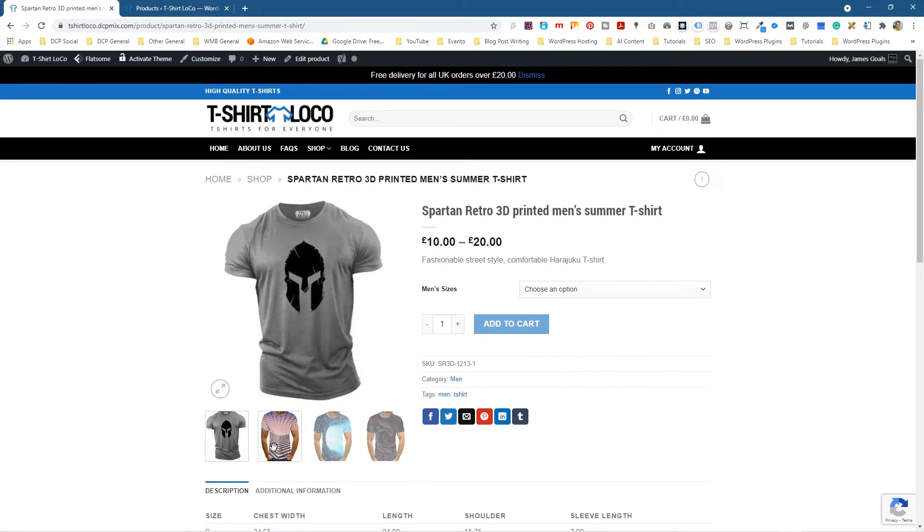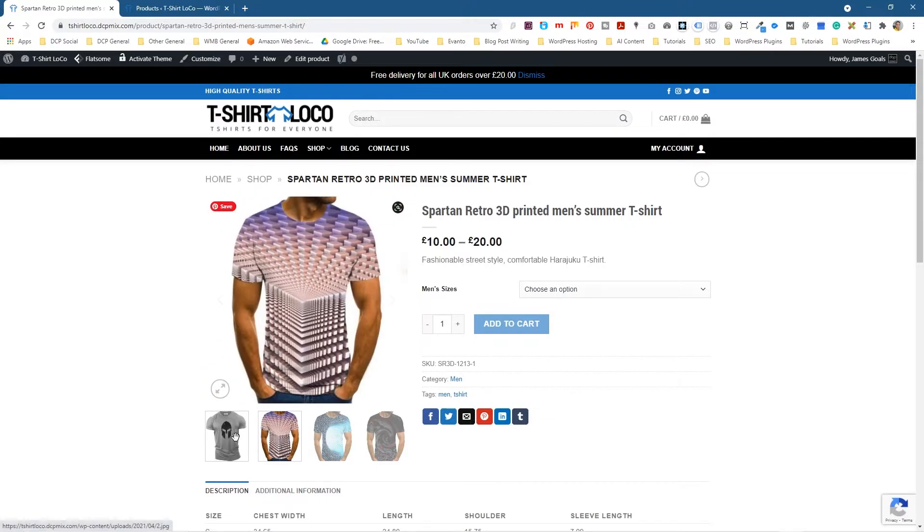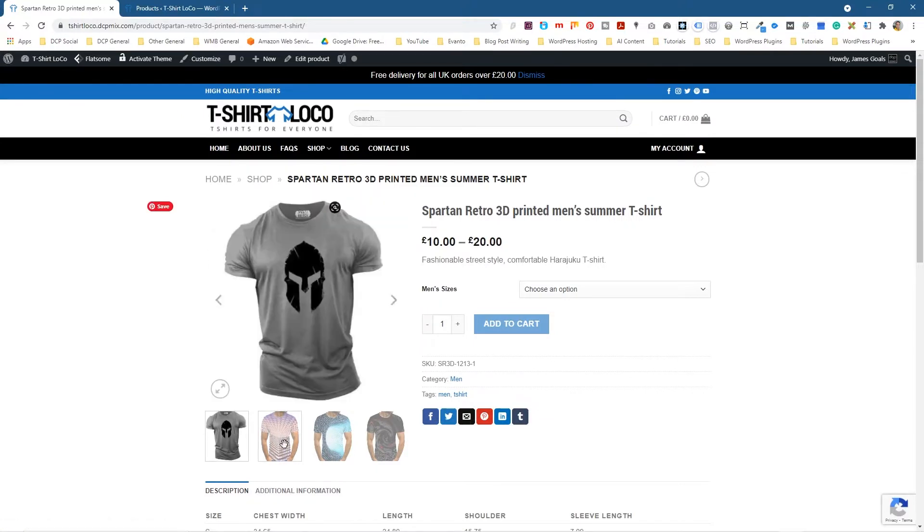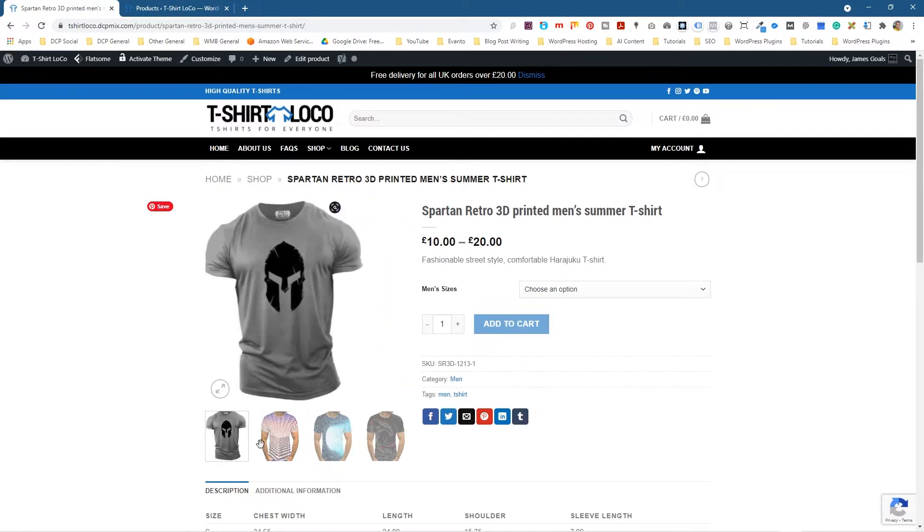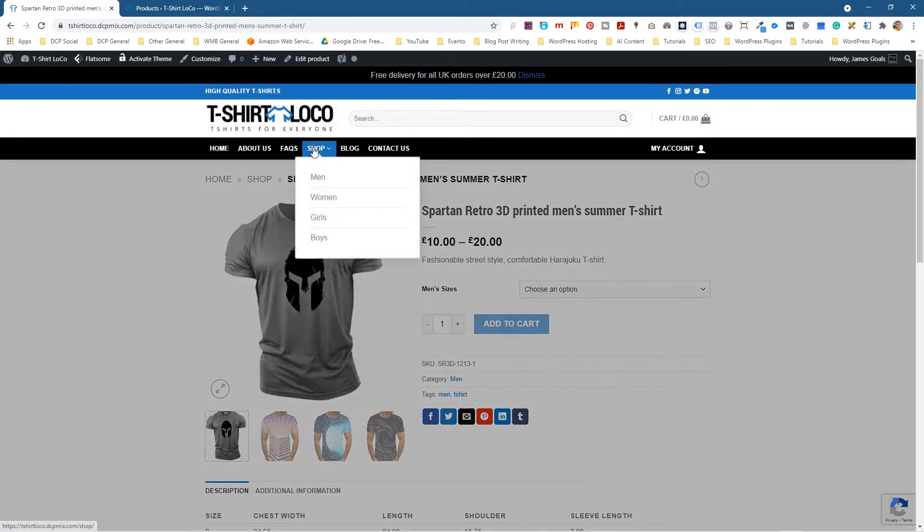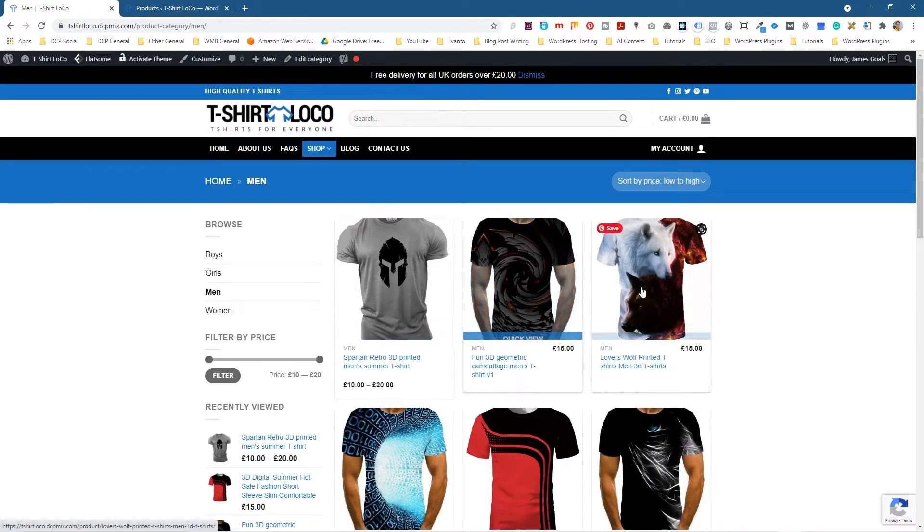Normally this picture here would be of the same product, this grey t-shirt, but maybe the back of the t-shirt or someone wearing it or a close-up zoom—something different. If we go back to the shop here and go to men's, we can see that product listed here.